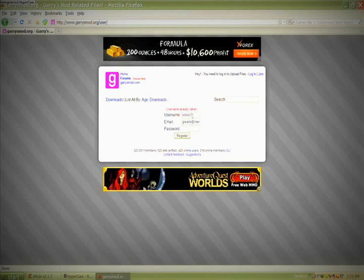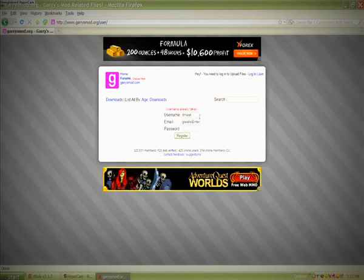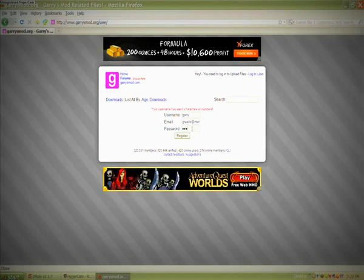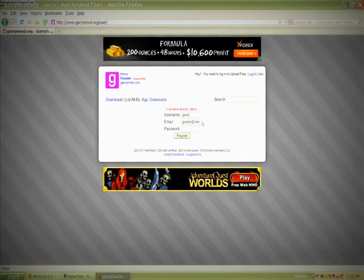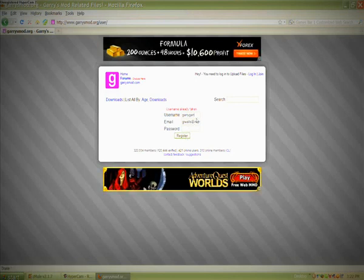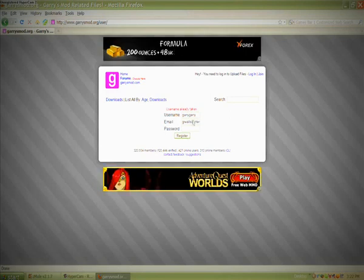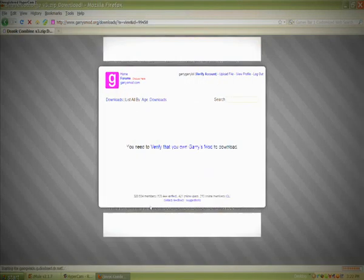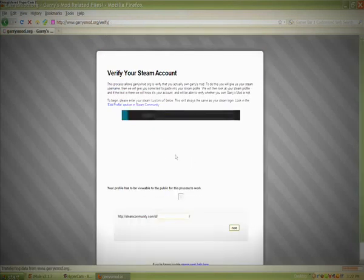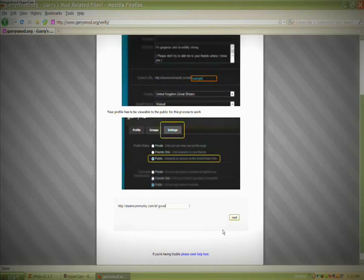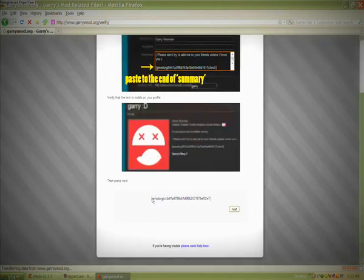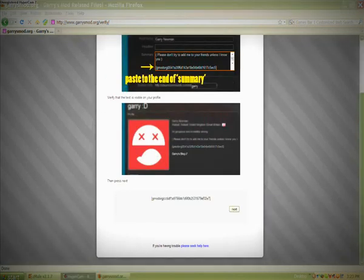I'm going to do this — join. It says 'use a name too short.' So let's look for this. Register. 'Username already taken.' It's hard getting a new account because my username is going to be taken.